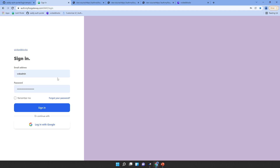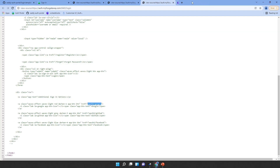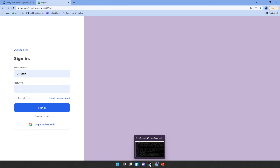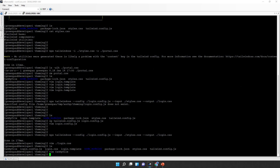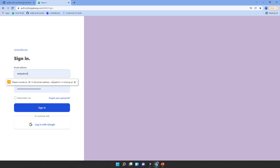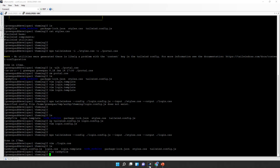It works! But notice there's a 'sign in' button that doesn't go anywhere because the form doesn't know where to post. Also, we probably want to remove the password field. These require modifying the actual login page code.